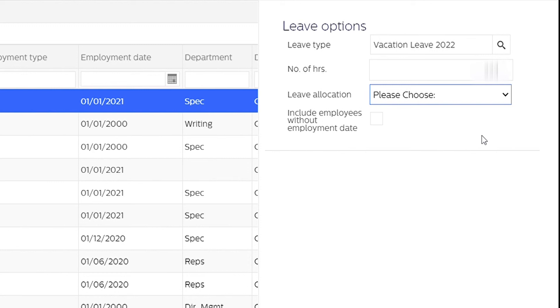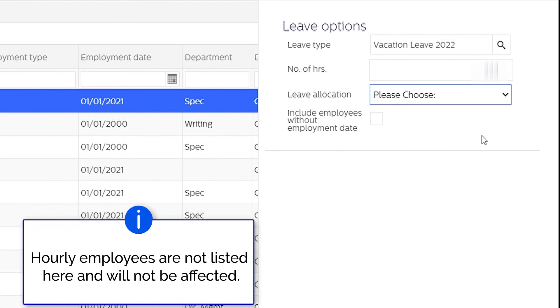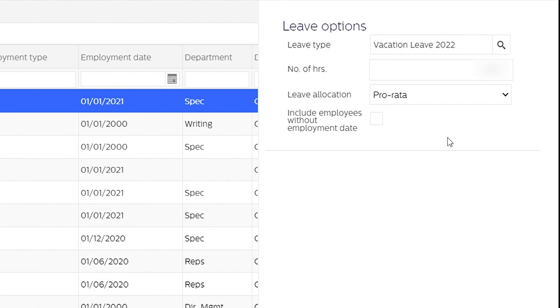Additionally, hourly paid employees are not listed in the list to the left and they will not be affected.